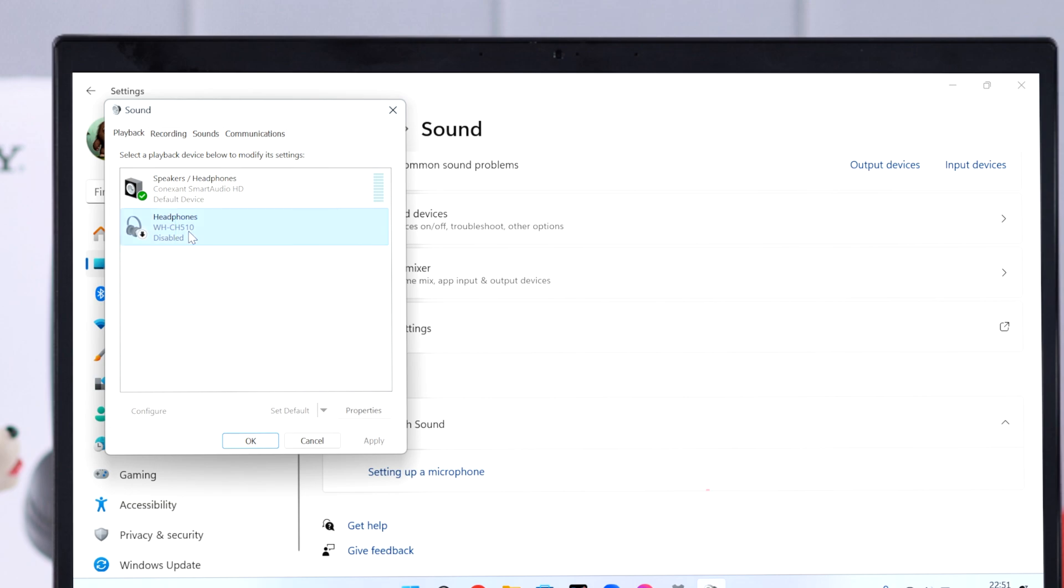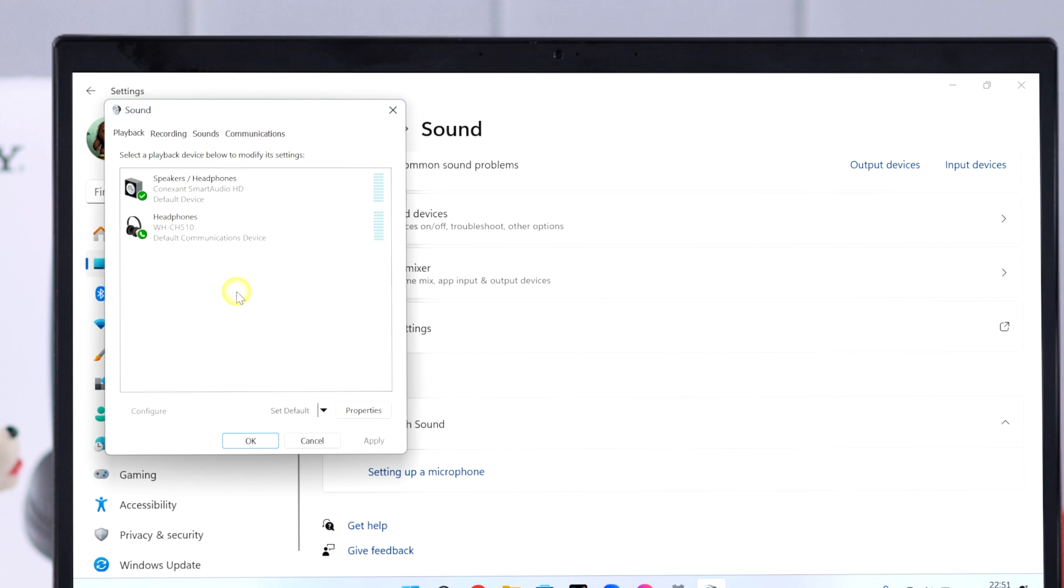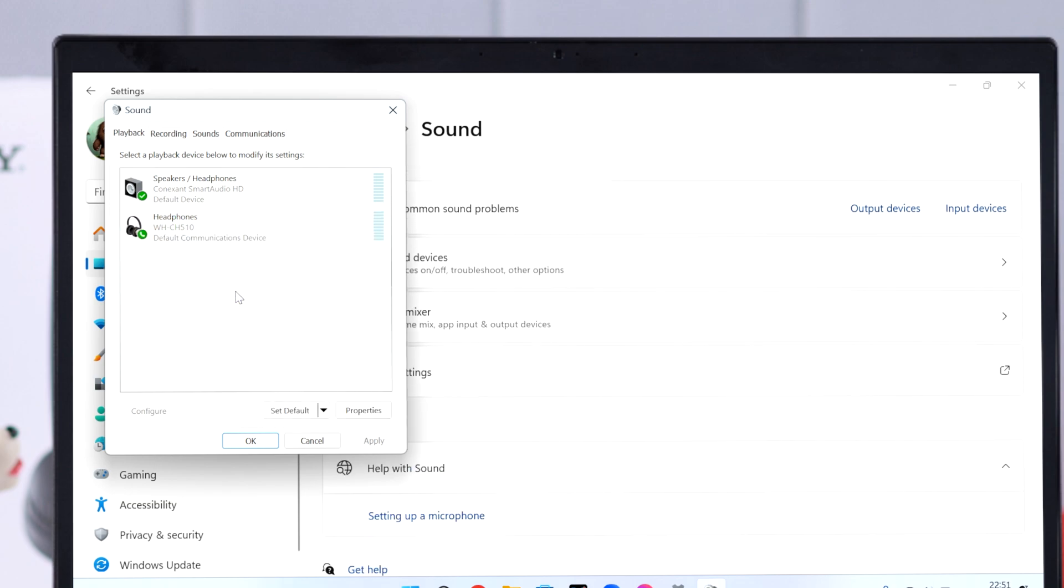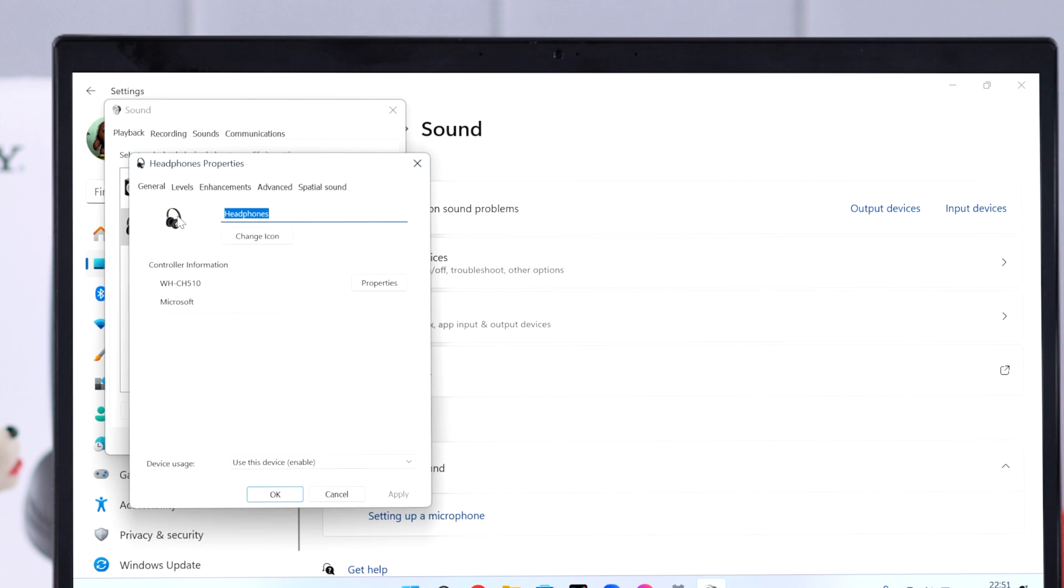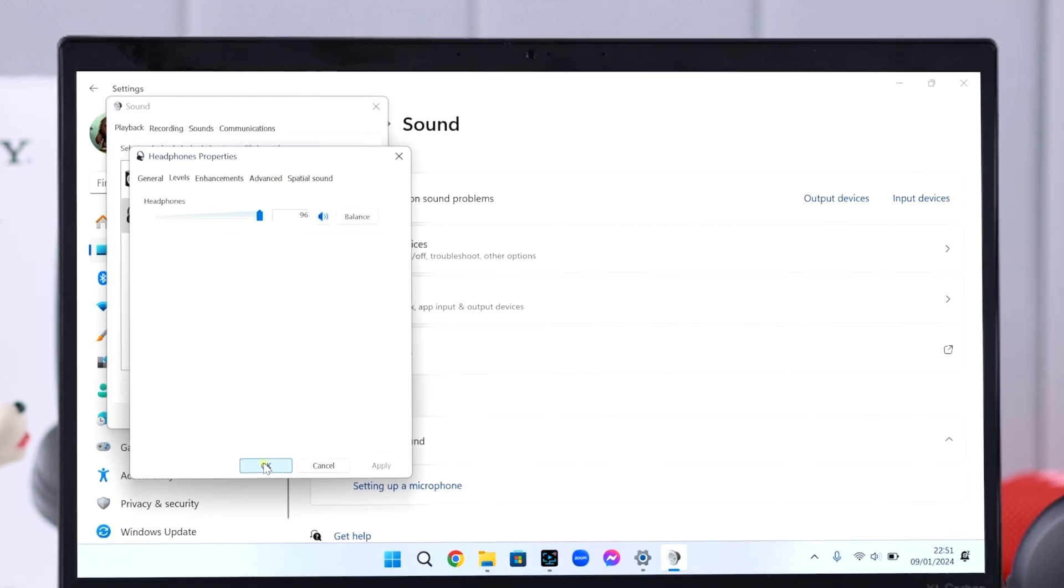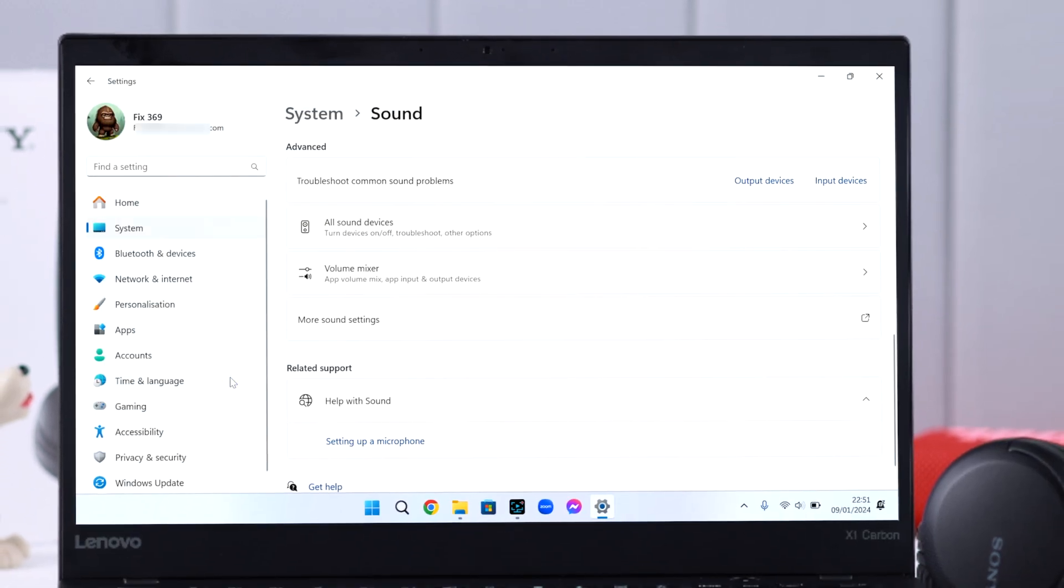After that, double-click on the option, go to Levels, and make sure the volume is set to high. If it's set to low, adjust it, then press OK twice to close these windows.